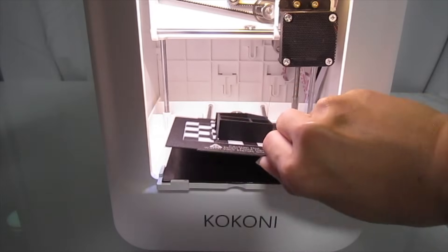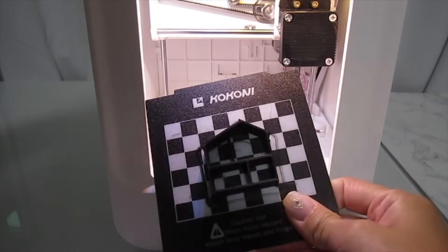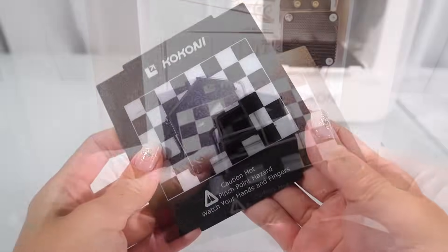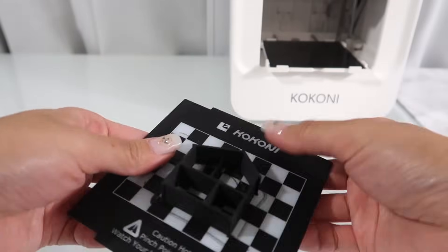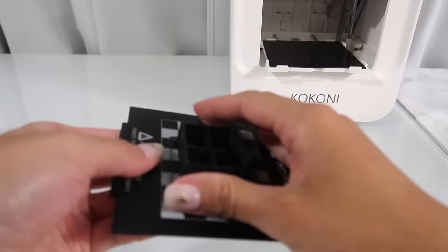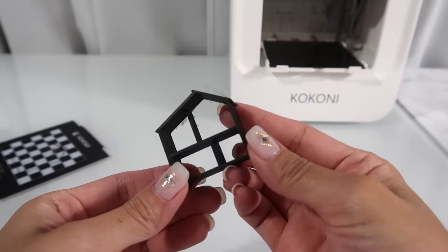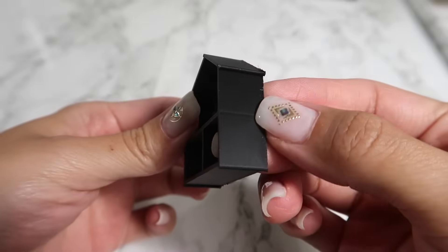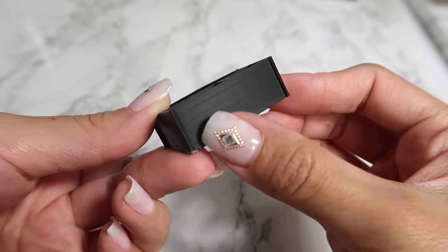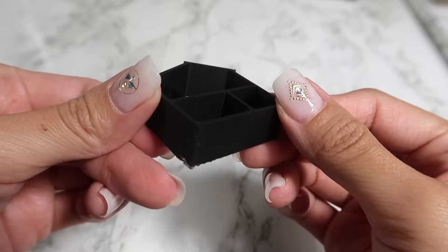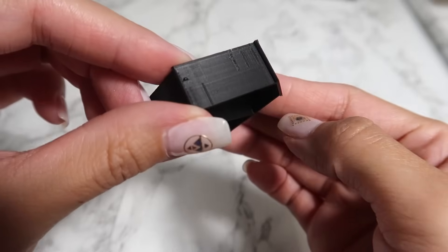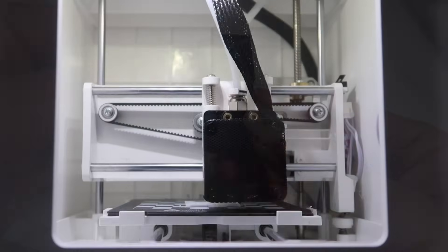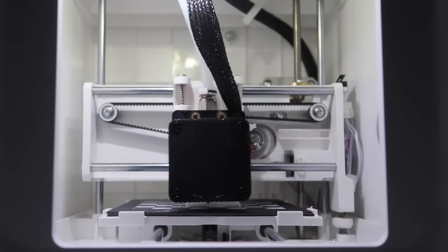And here is the finished dollhouse. I installed this white filament back on the printer just to make sure that it works.